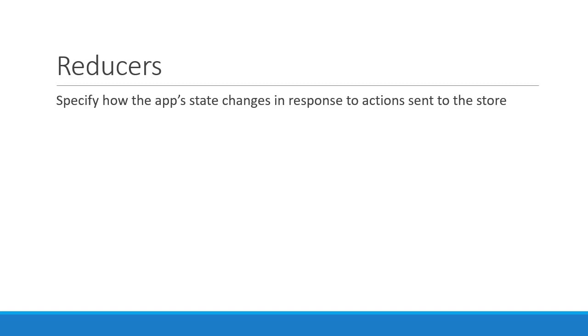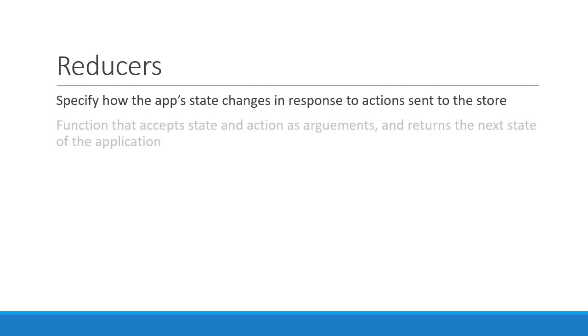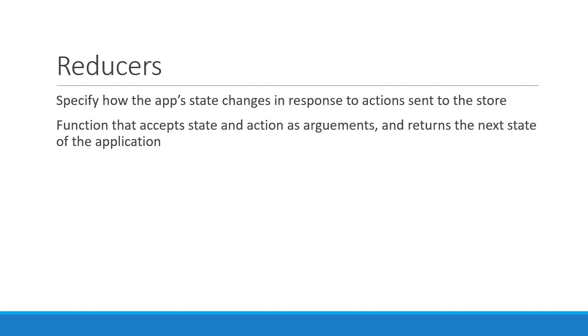In terms of code, a reducer is a function that accepts state and action as arguments and returns the next state of the application. In its simplest form, you can represent a reducer as previous state and action returning the new state.